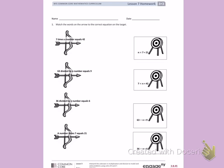Number 1: Match the words on the arrow to the correct equation on the target. First, I'm looking at 7 times a number equals 42. I've highlighted some important words. I know I'm trying to find 7 times a number, and I'm going to represent that number with the letter N. So: N equals 42. I'm going to find that on the target and match it to my second target.